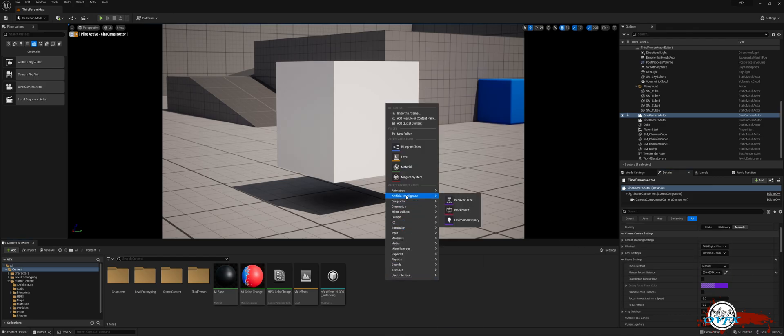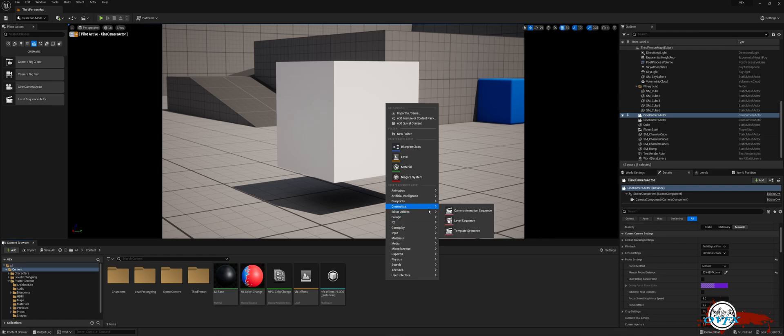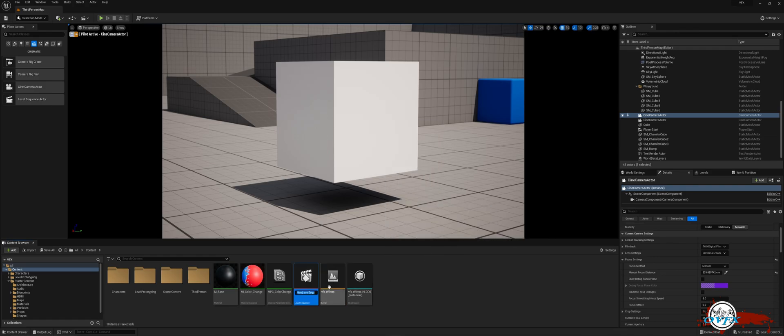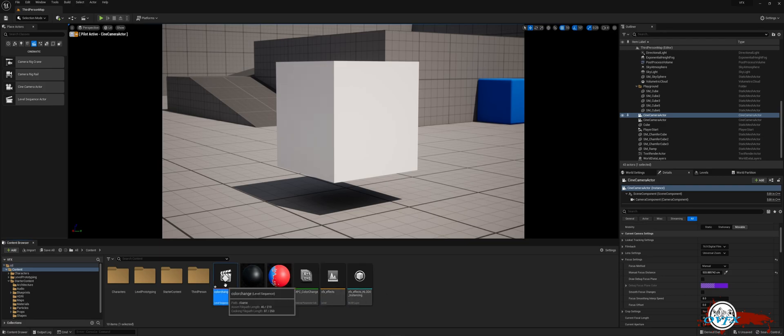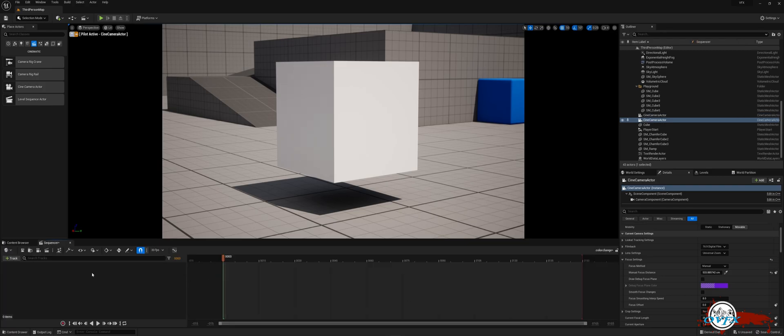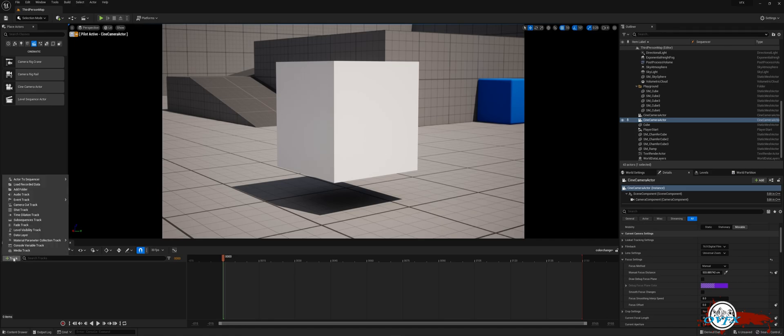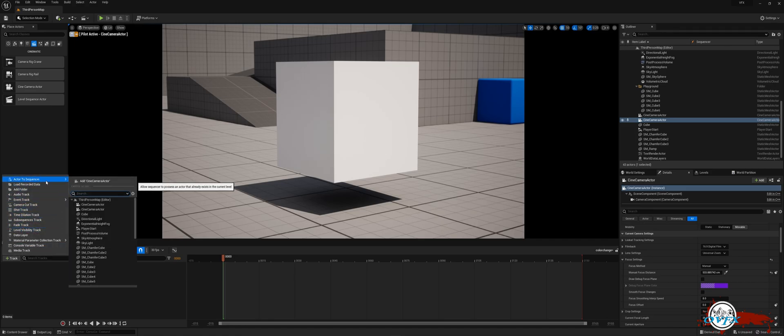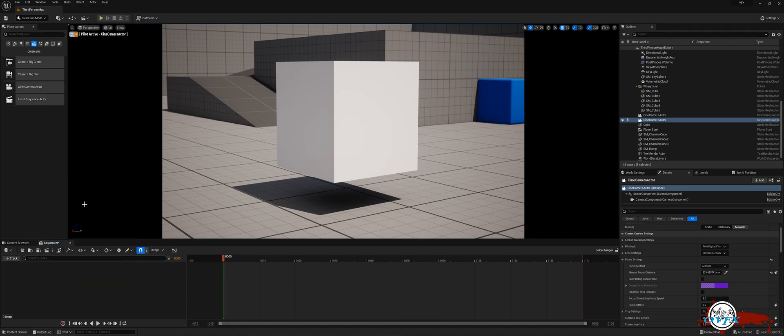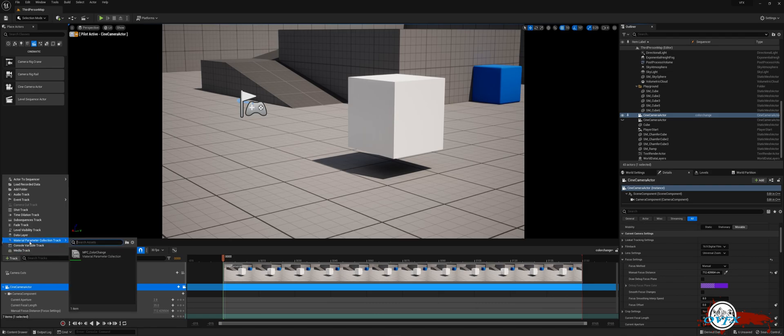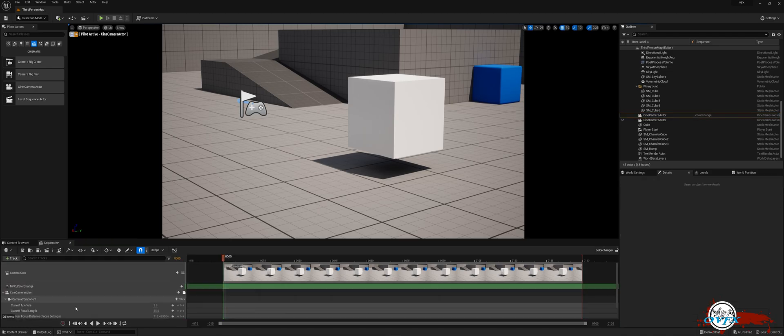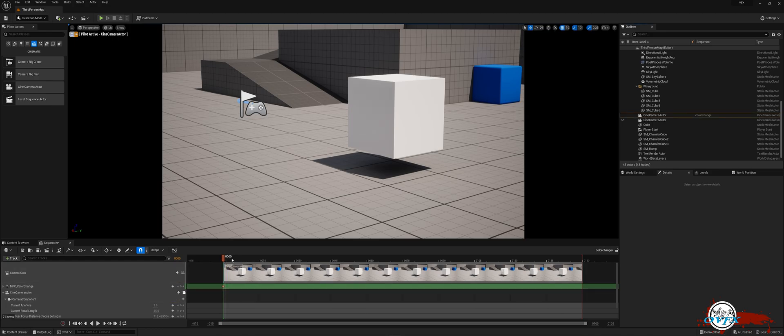Right-click in the content browser and select Cinematic, then choose Level Sequence. I suggest renaming it to Color Change. Once the sequence is open, click on Plus Track and select Actor to Sequencer, followed by choosing the camera. Next, click on Plus Track again, but this time add the Material Parameter Collection track. On the right side of the Added Parameter Collection, click on Plus Parameter and select Time.